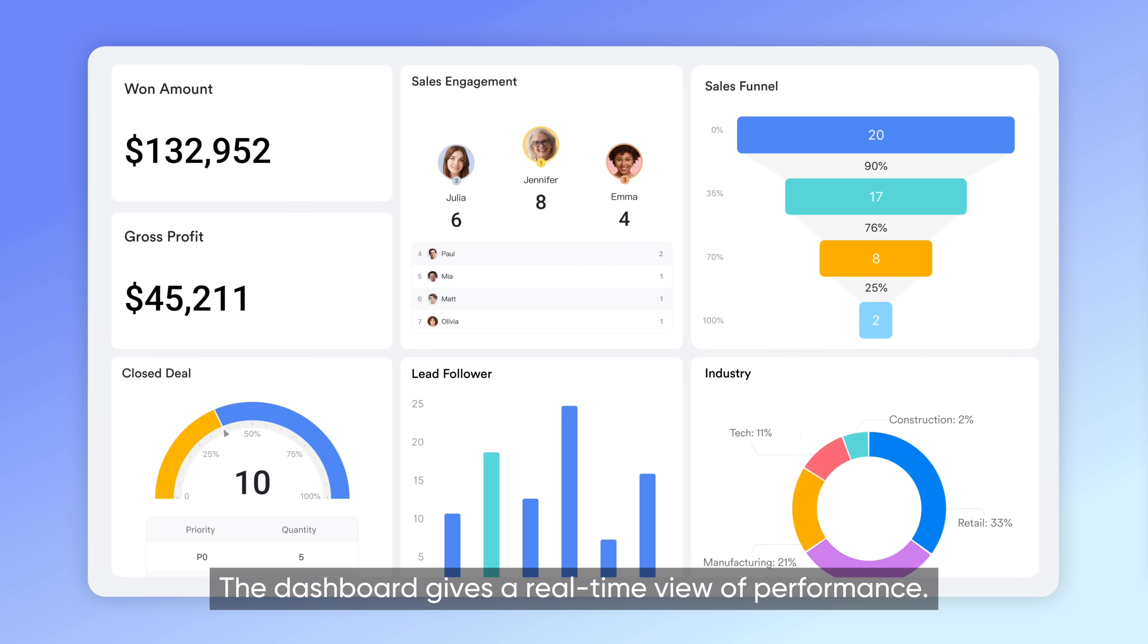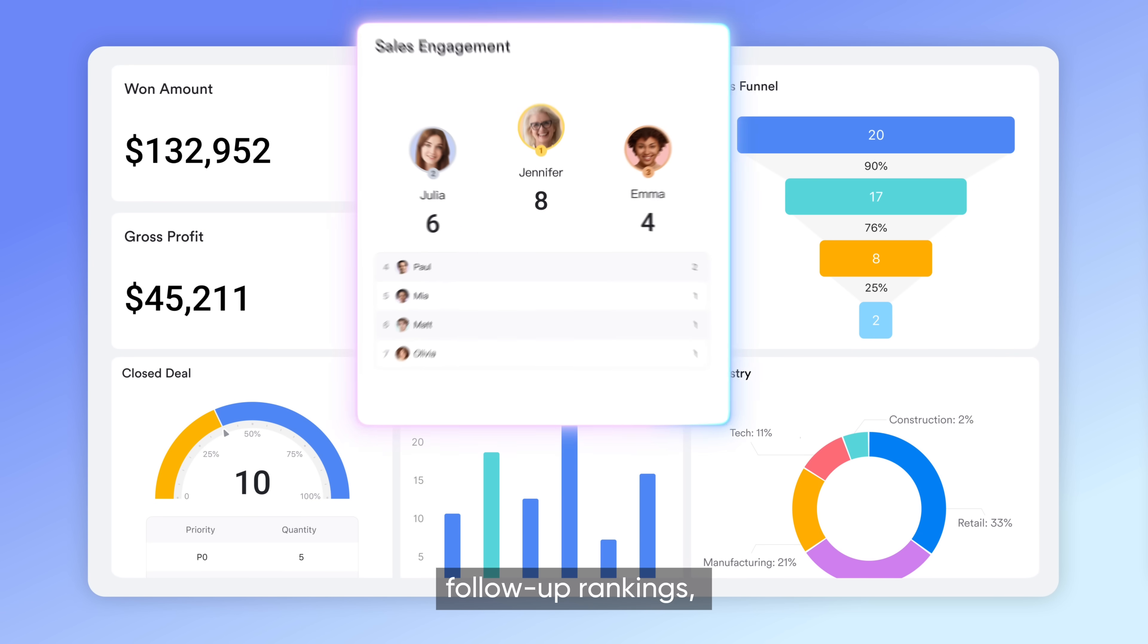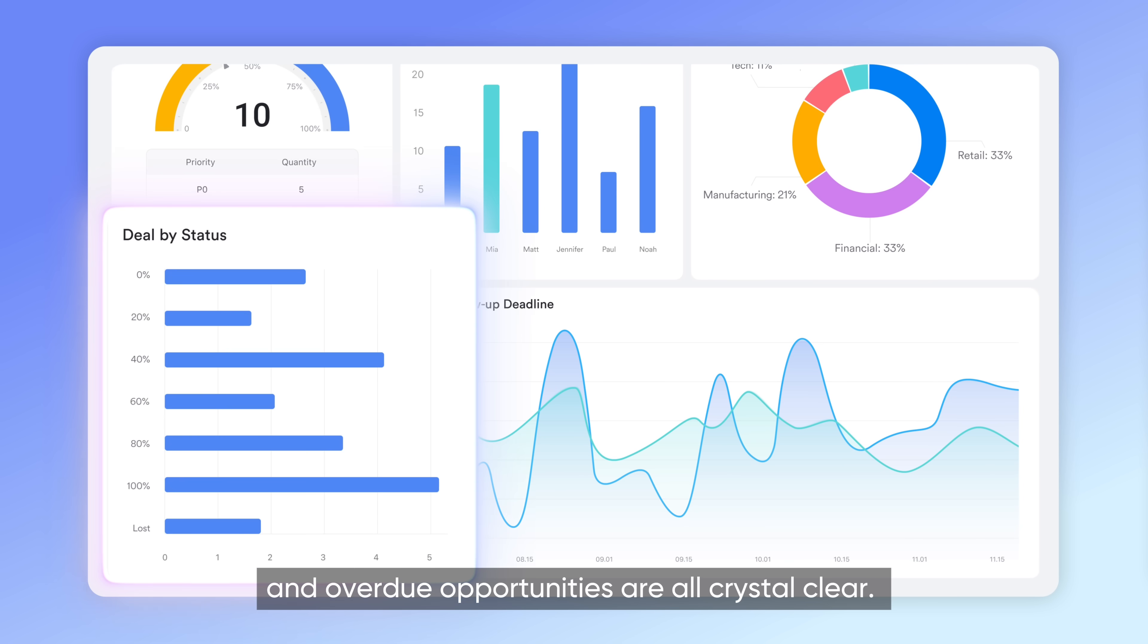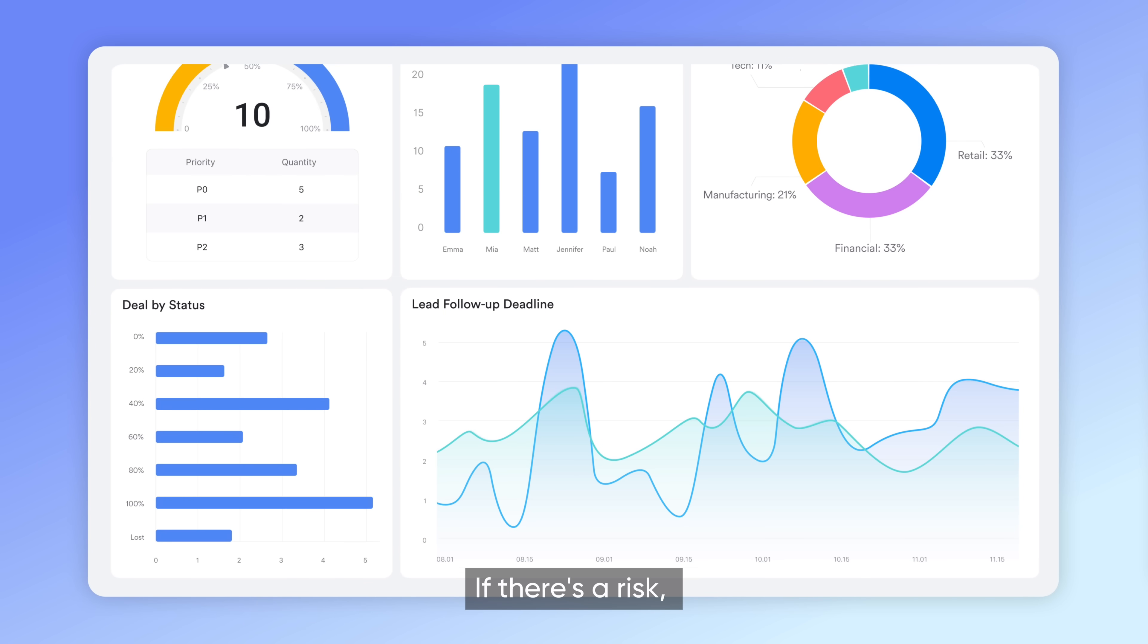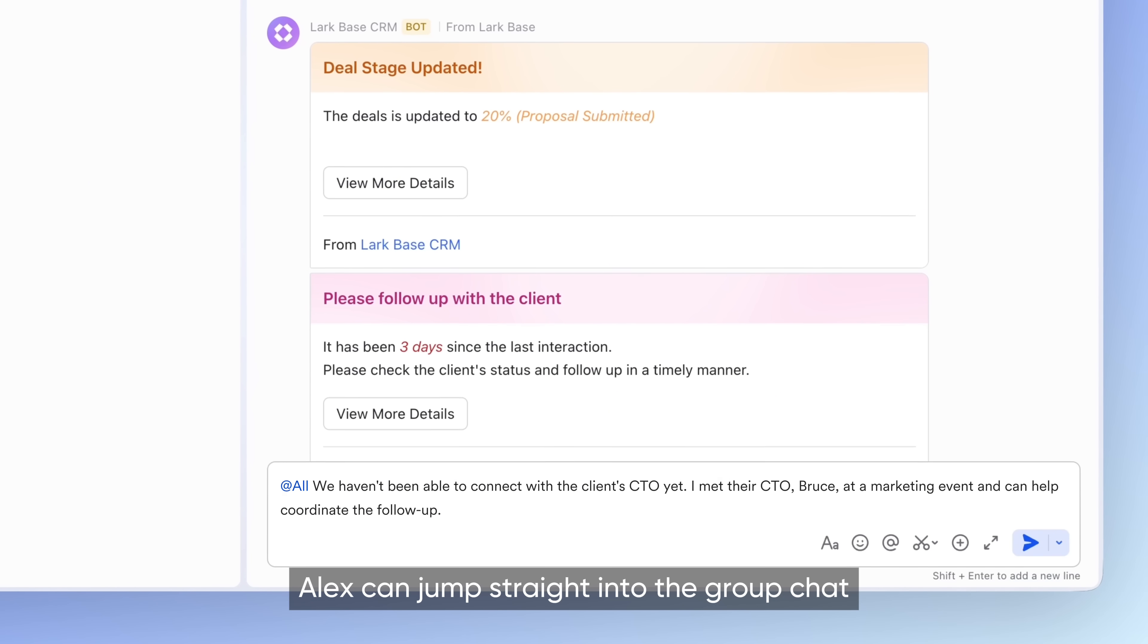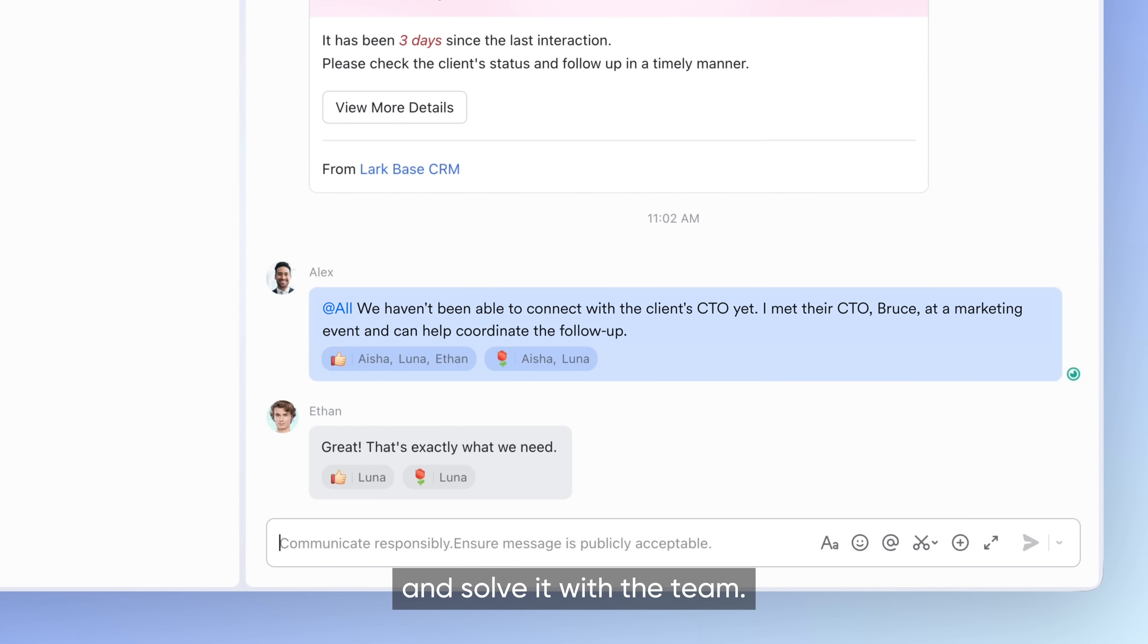The dashboard gives a real-time view of performance. Total revenue, follow-up rankings, and overdue opportunities are all crystal clear. If there's a risk, Alex can jump straight into the group chat and solve it with the team.